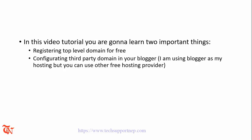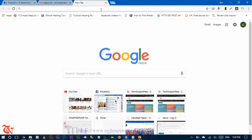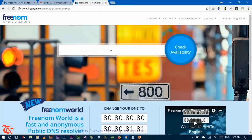After watching this full video, you will learn two important things: registering a top-level domain for free, and then configuring a third-party domain in your Blogger. I'm using Blogger as my hosting, but you can connect this top-level domain with any free hosting provider. So let's start. First of all, open up your browser — I'm using Google Chrome — go to your address bar and type freenom.com, then click Enter. You can check your desired domain name here; I'm going to check something like supportnet.tk.